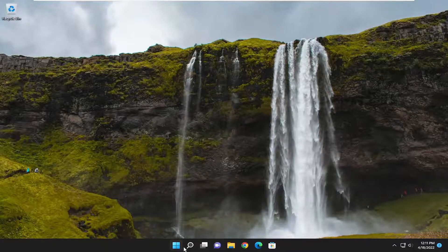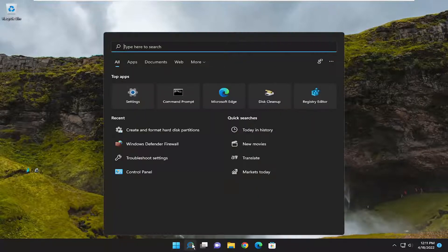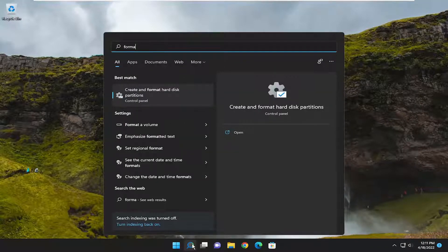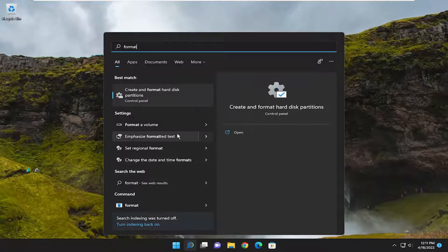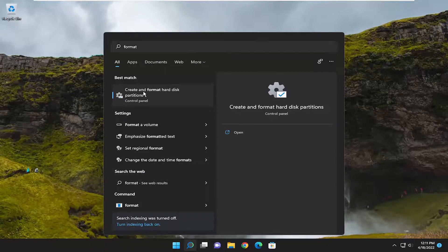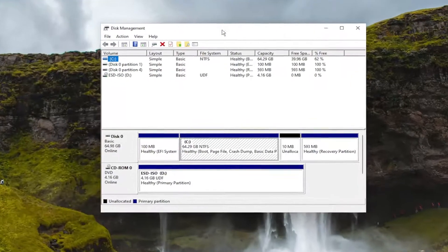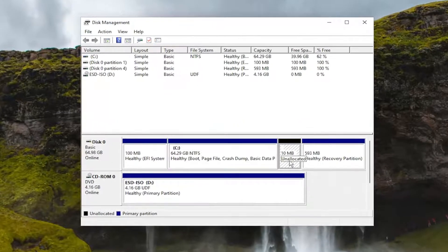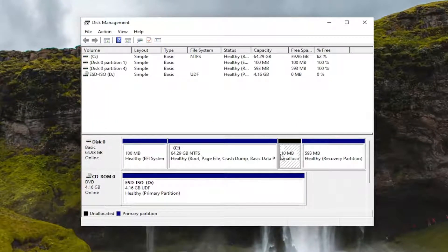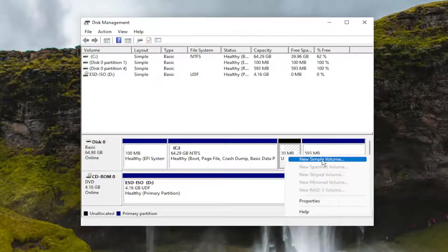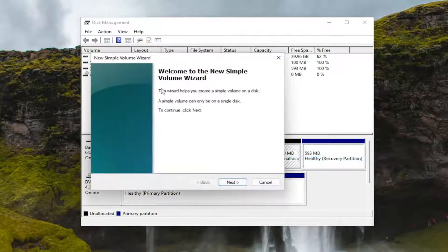First thing I recommend doing would be to open up the search menu and type in format. Best result should come back to create and format hard disk partitions. Go ahead and open that up. If you see any unallocated space in here, you want to right click on it and select new simple volume.